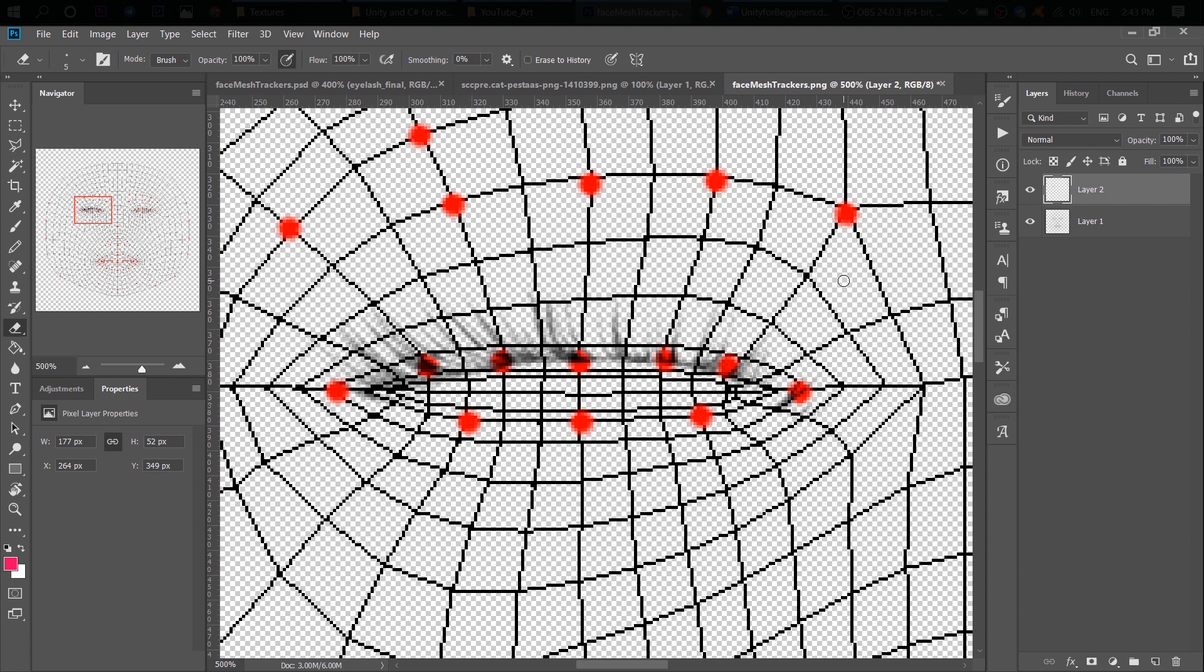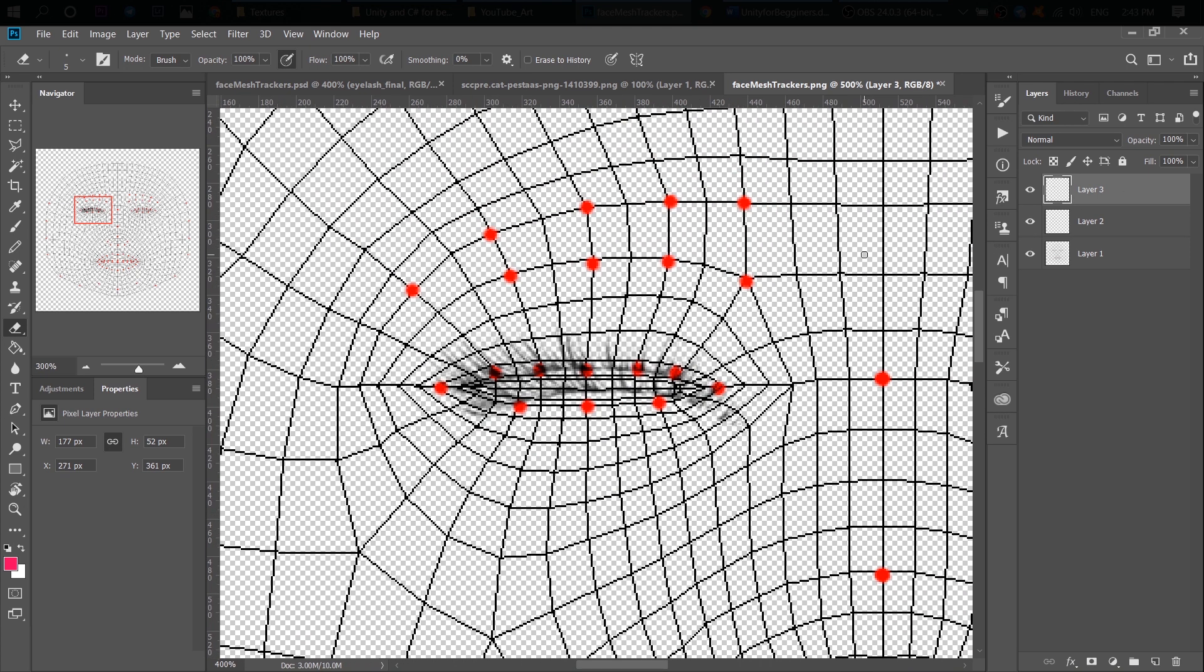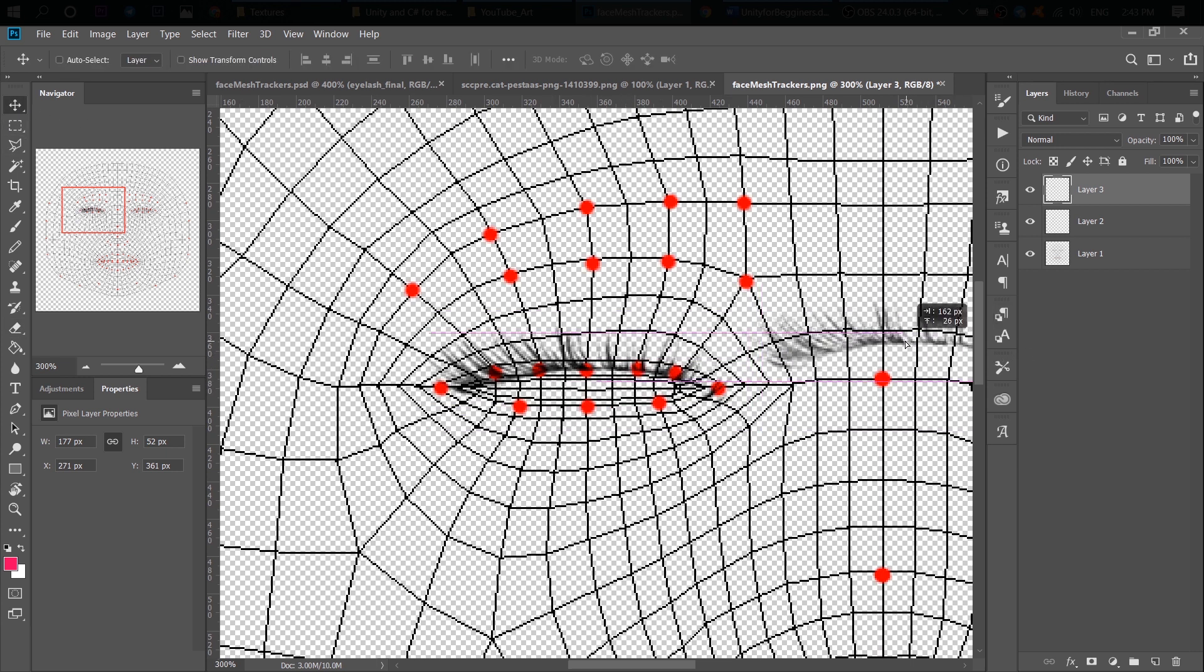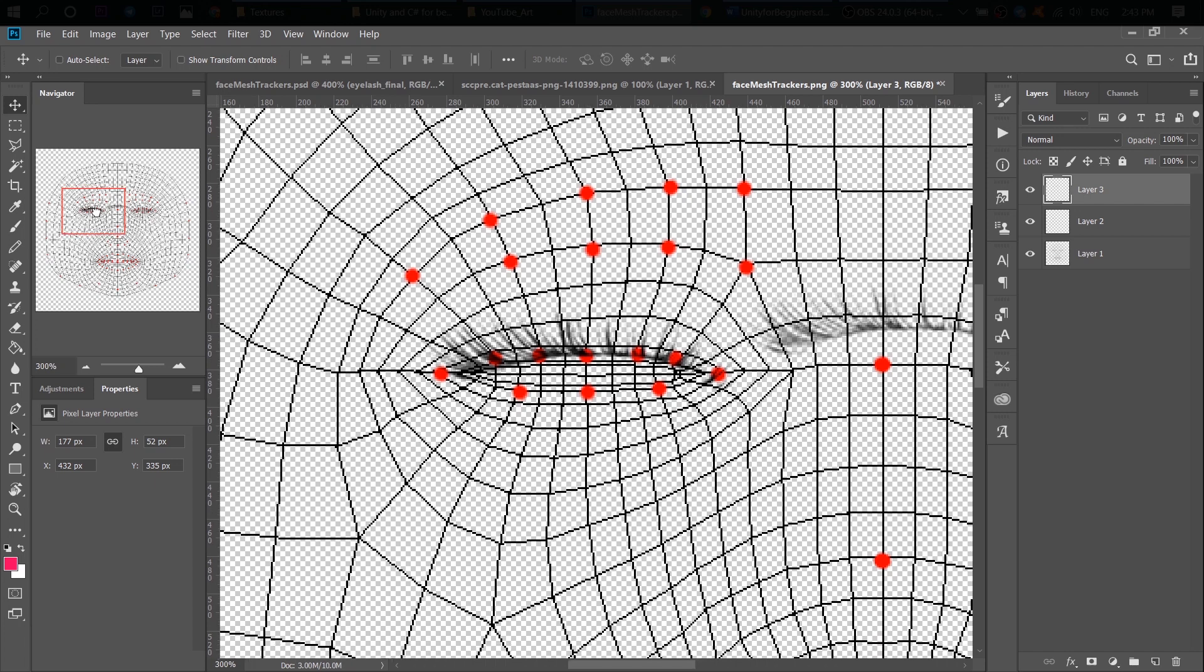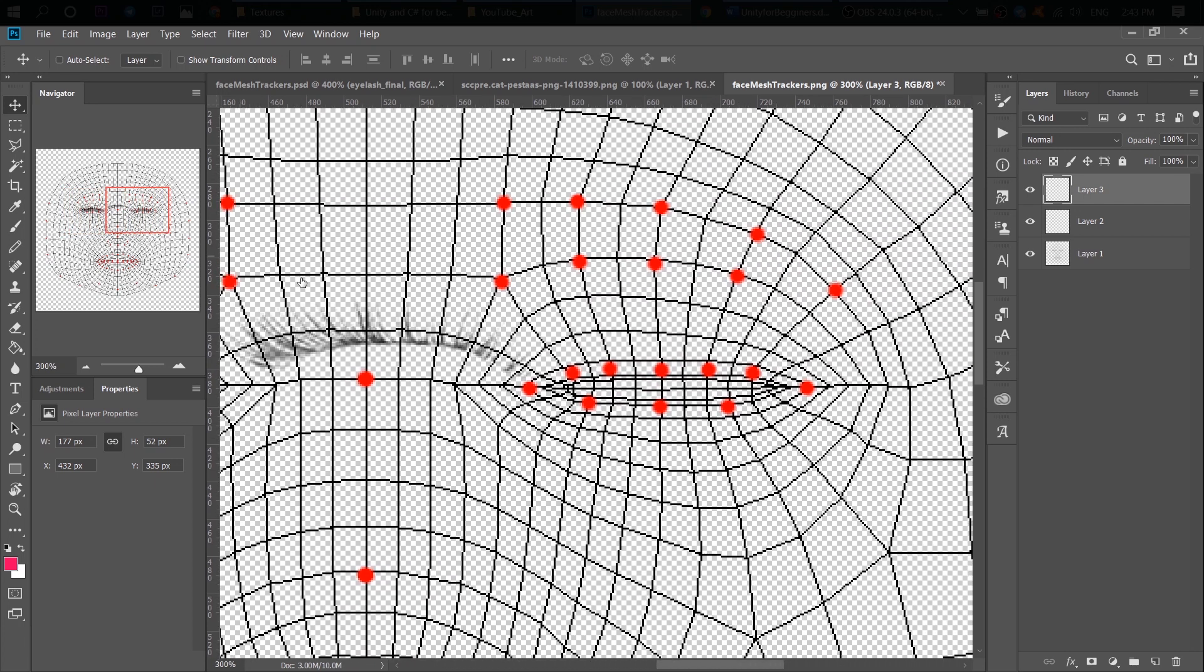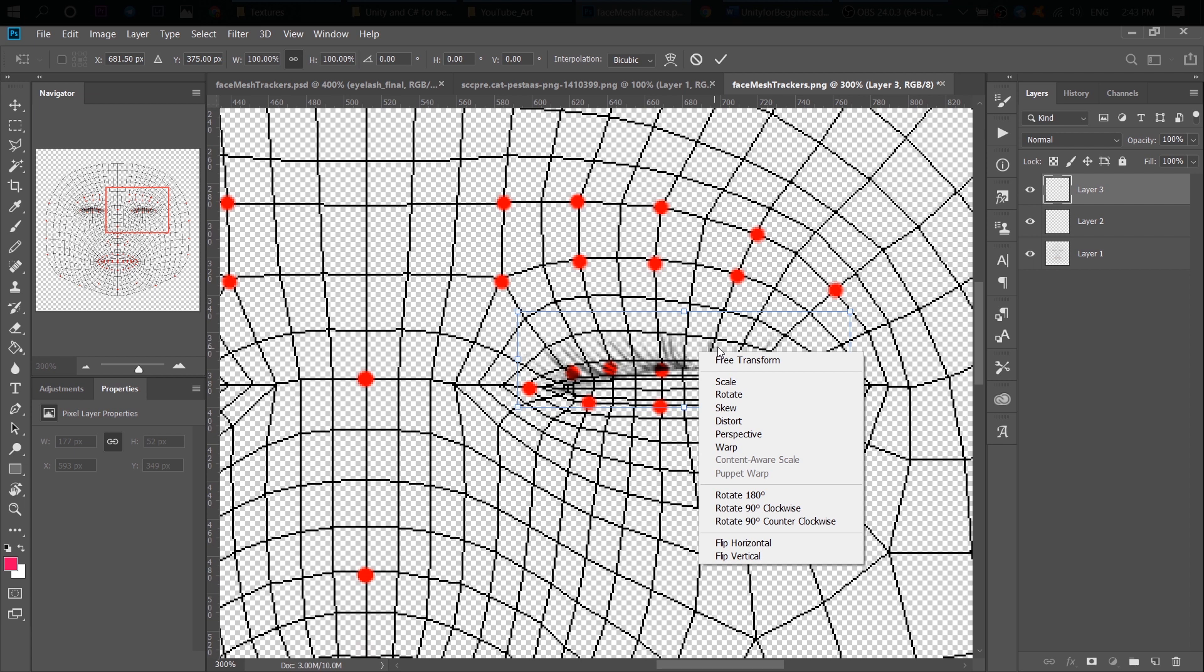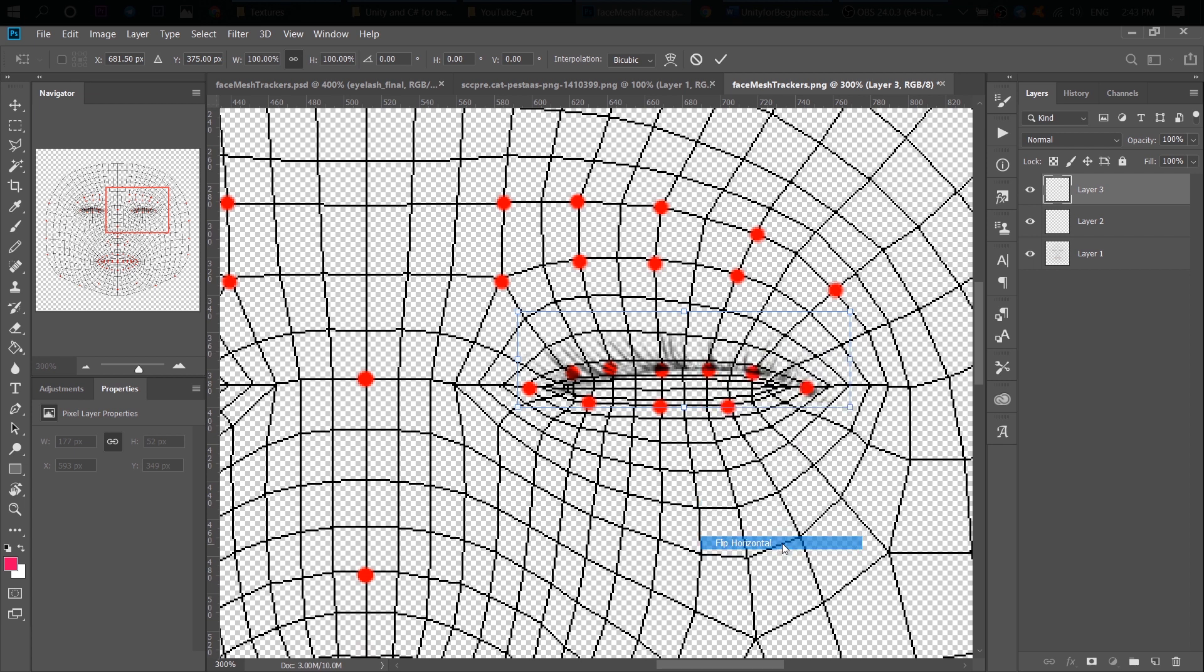We've finished with the one eye. So we can copy our layer and paste it. And we have another layer with our eyelashes for the second eye. Now we need to place it on the other eye and after that click on Ctrl T and then right click, flip horizontal.